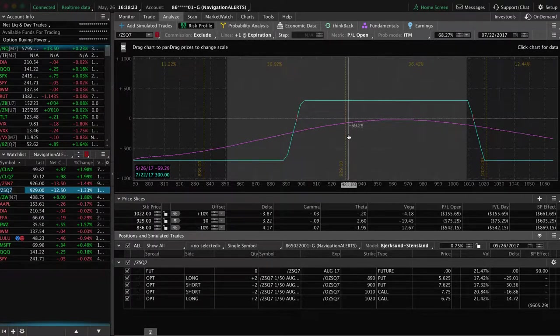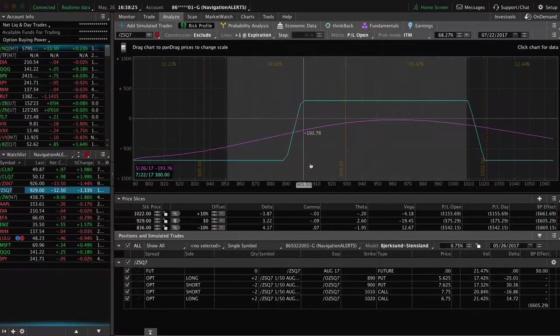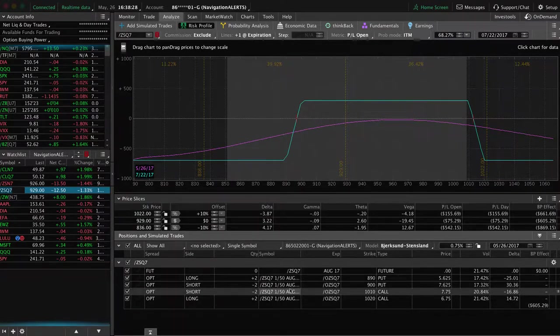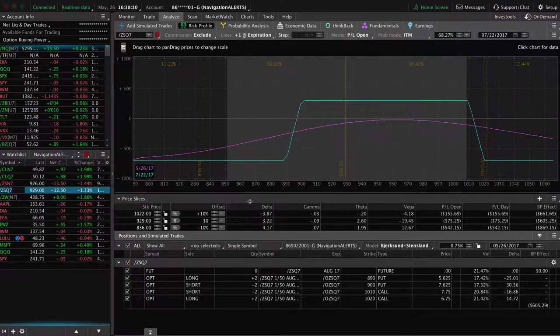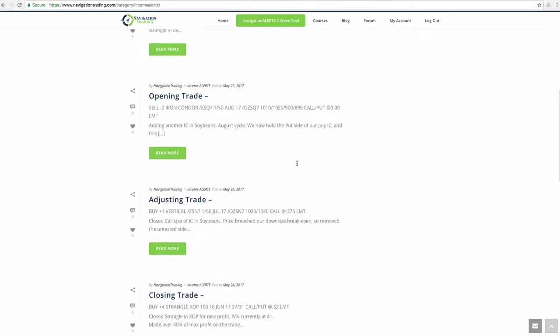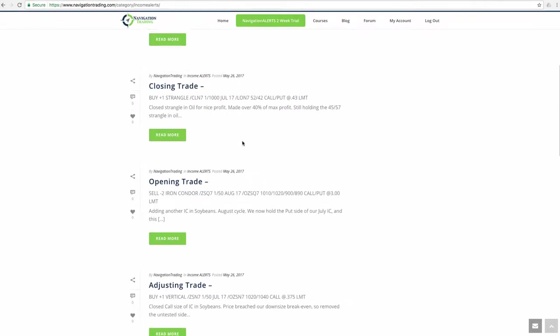And you can see it even moved down a little bit on us from where we put it on. But we collected more credit, widened our break evens, put this on in the August cycle. So extended that duration there. So we will continue to monitor soybeans.